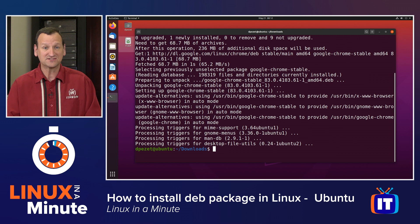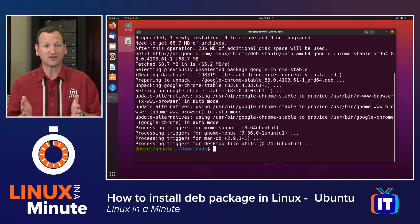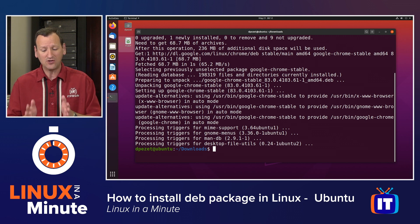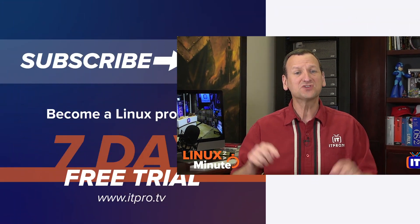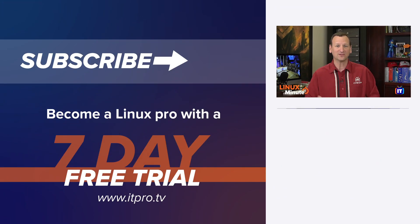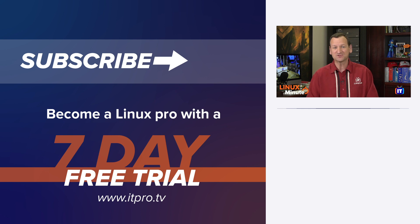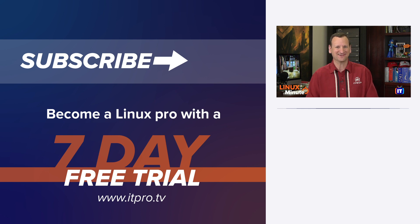And now that that's done, I can see that I've got Google Chrome installed, and the DEB package is done. Thanks for watching this Linux in a minute video. Be sure to check out the playlist below to find more Linux videos, and don't forget to subscribe to the ITProTV YouTube channel.